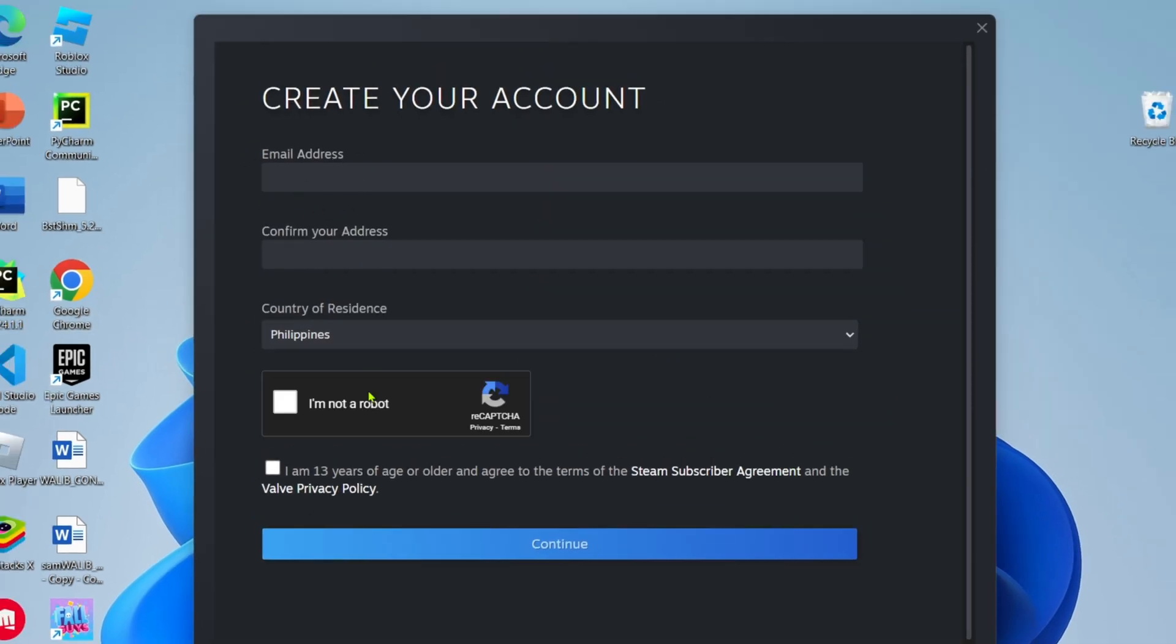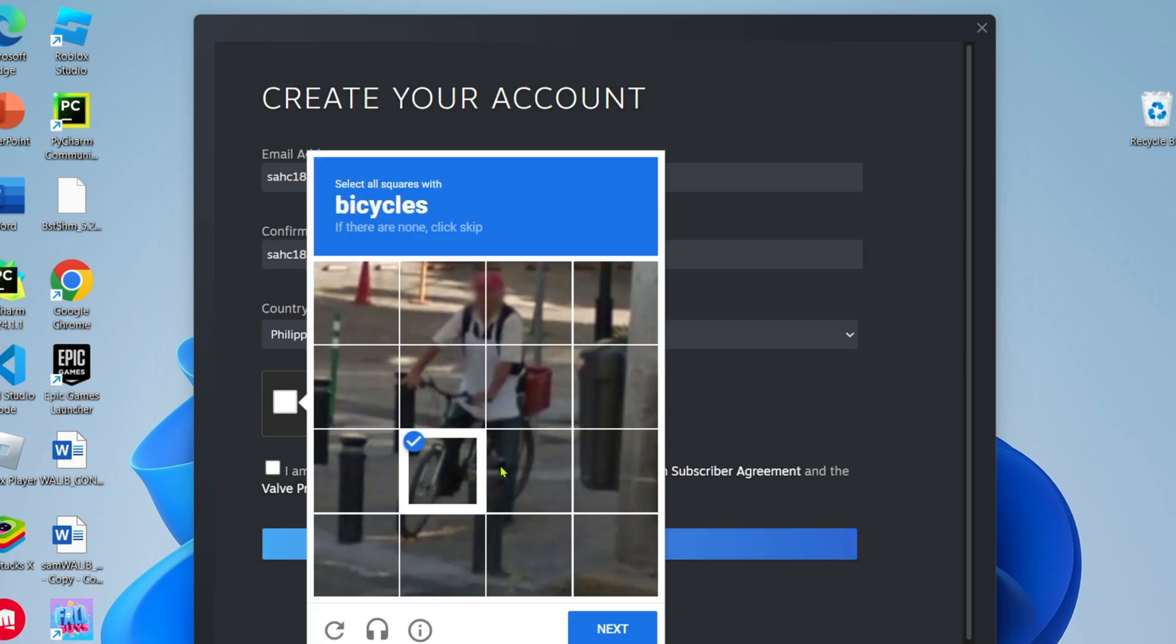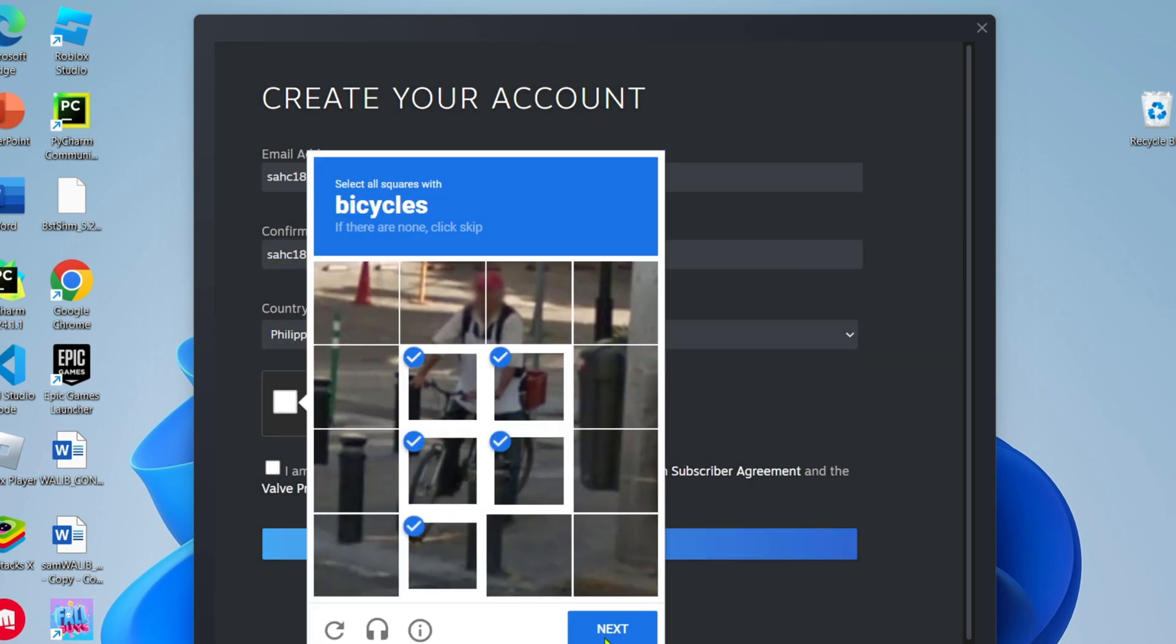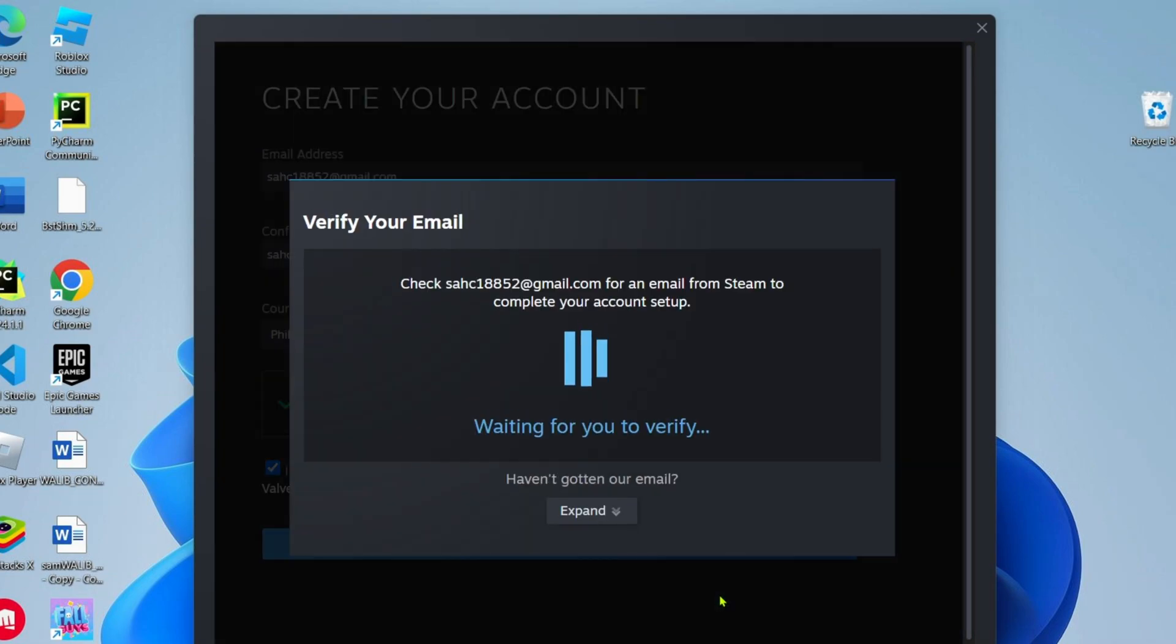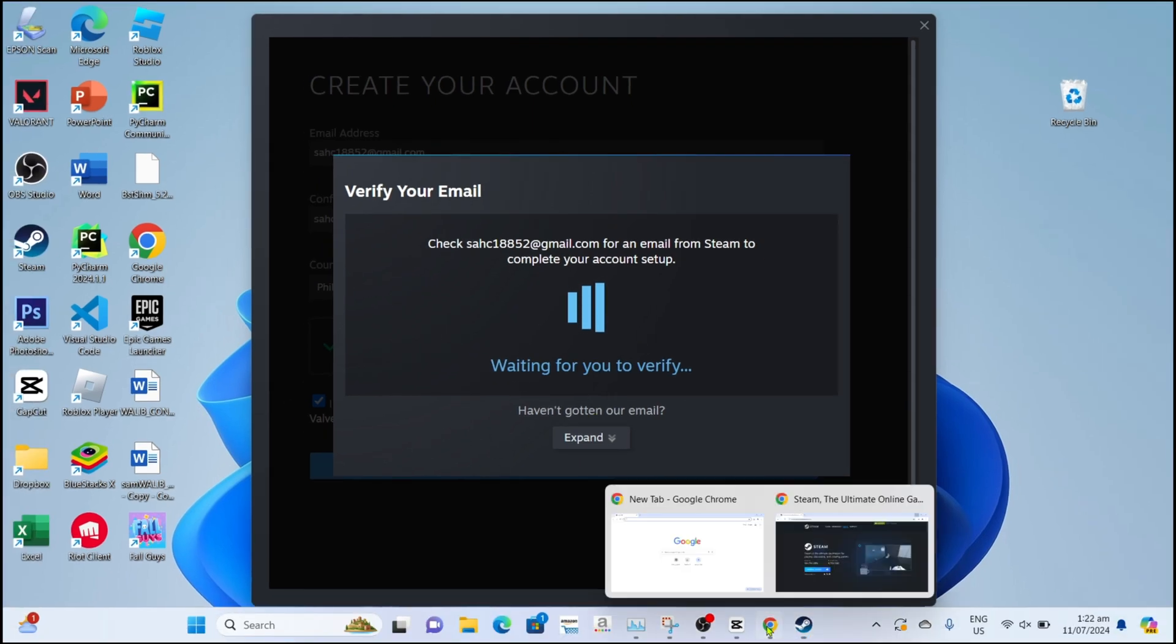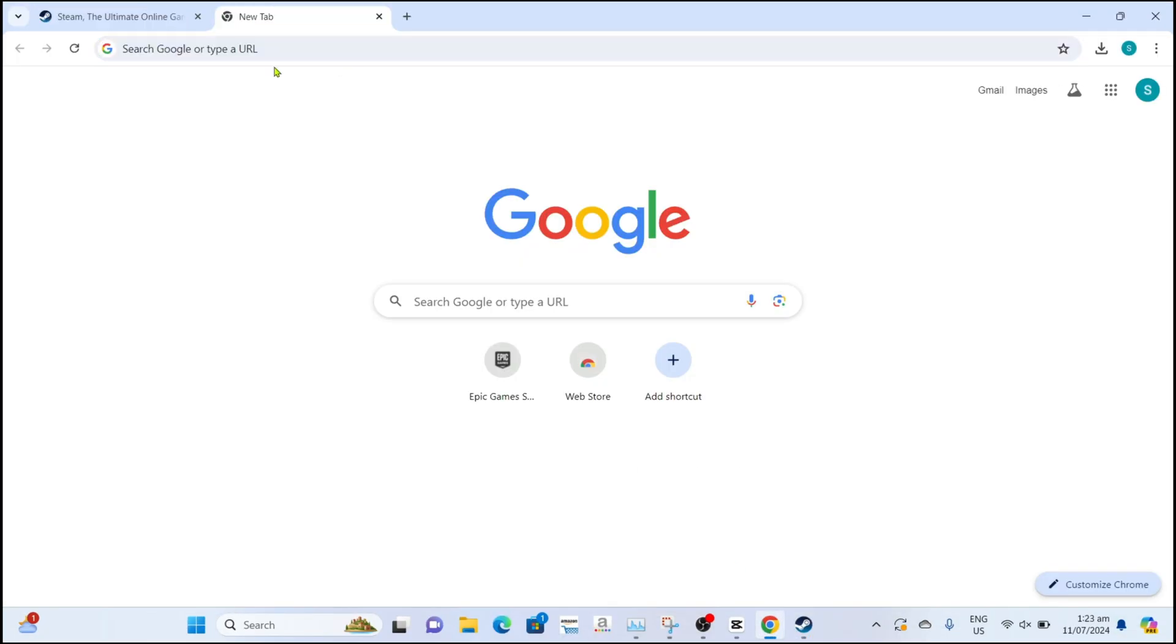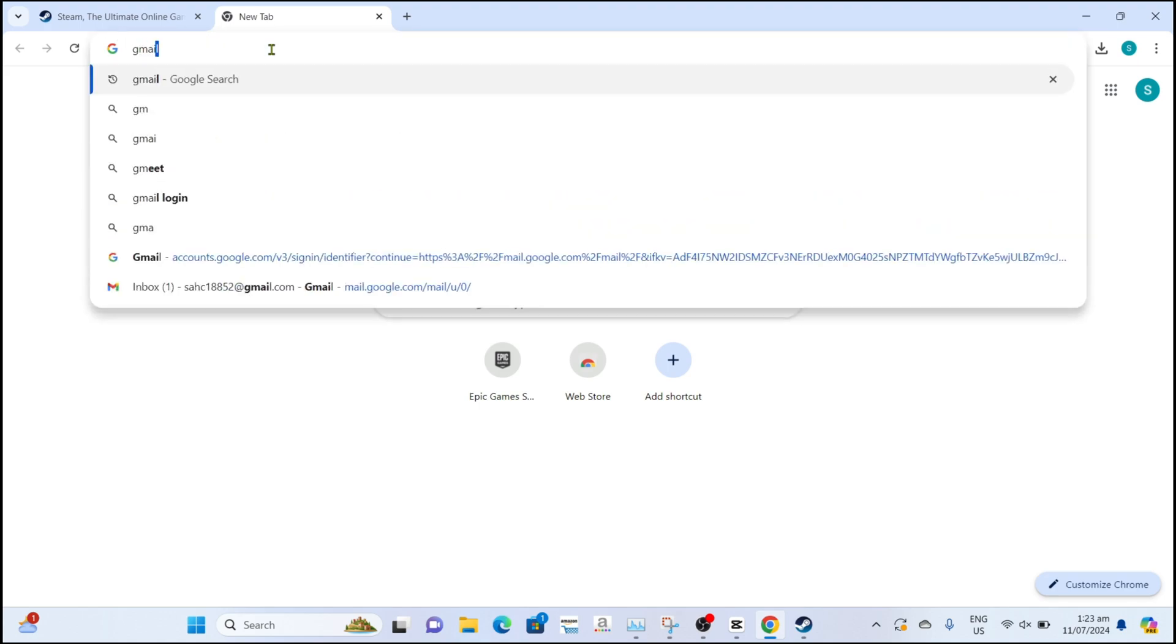To create your Steam account, you just need to enter your email address right here. Reminder guys, make sure that the email you use is an email that you can open, because Steam will send you a verification message later to verify your account. Once you're done entering your email address, just check this box to agree to their privacy policy and then click Continue.